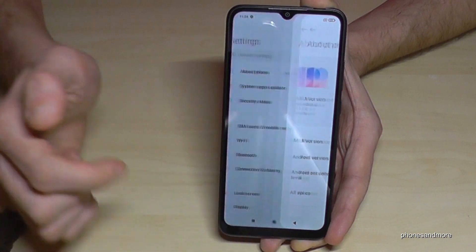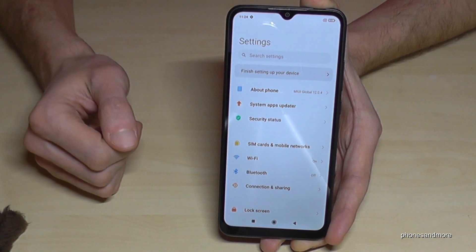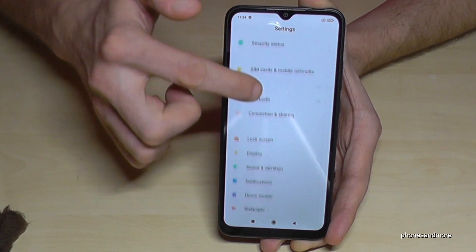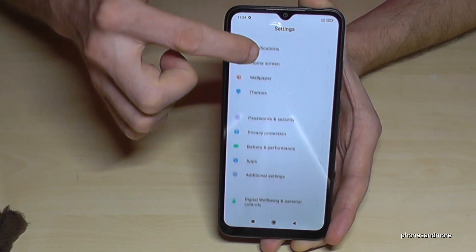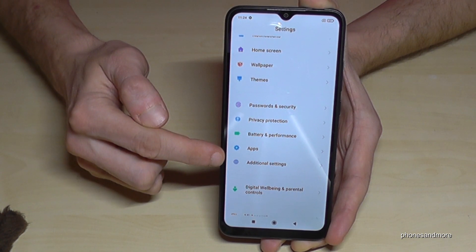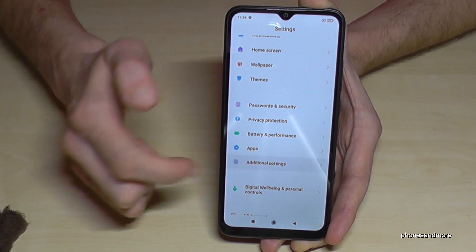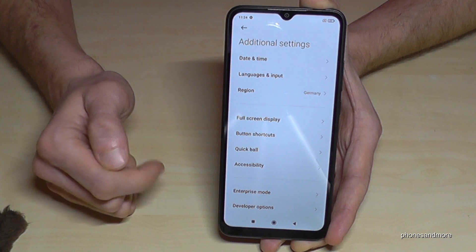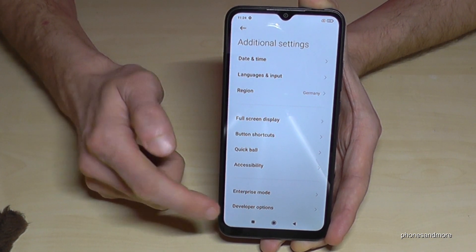If you go back one step so that you're back at the general settings, then you can just scroll down to the point Additional Settings. Tap it and now we have our Developer Options.